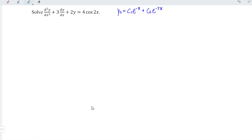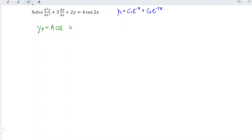Next, let's obtain the particular integral for this associated non-homogeneous equation, which is the right-hand side. Since it is in terms of cosine, we should have a general form of A cos bx — and we can copy the angle directly, which is 2x — plus B sine, also copying the angle 2x. As long as this is sine or cosine, we should have this general form.